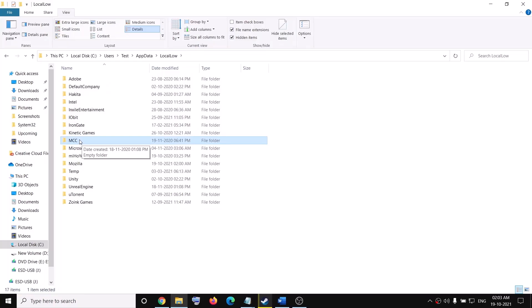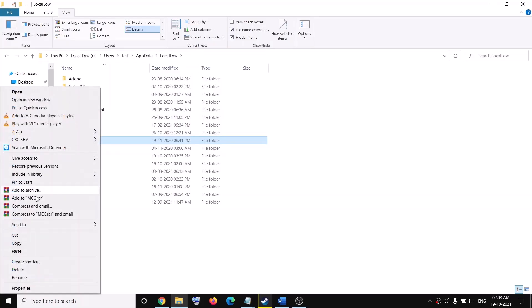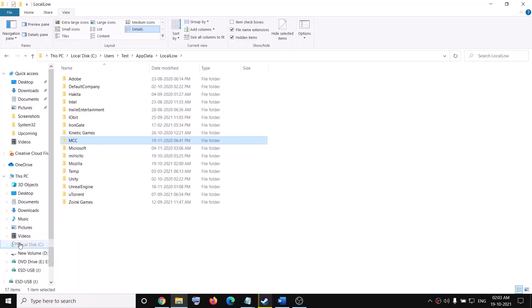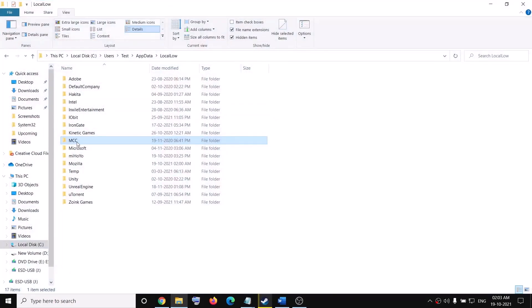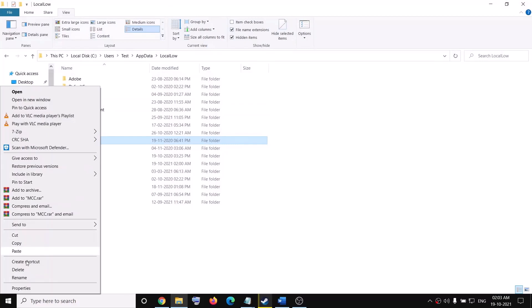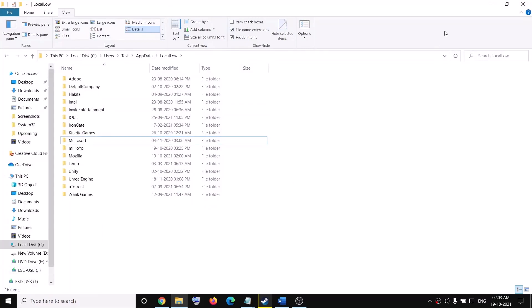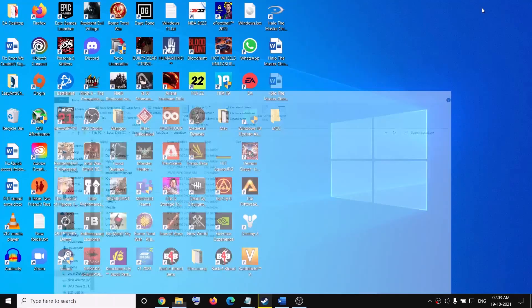Before you delete it, right-click on it, click Copy, and create a backup on the desktop. Then go ahead and delete the MCC folder, and try to launch the game again.